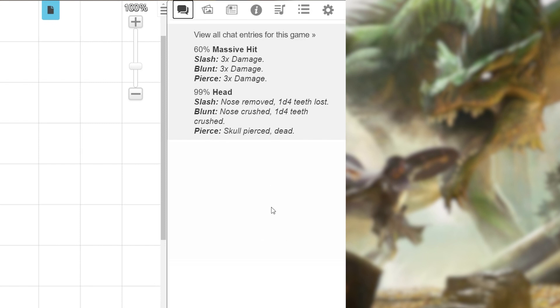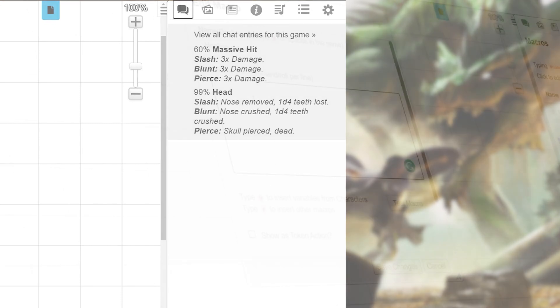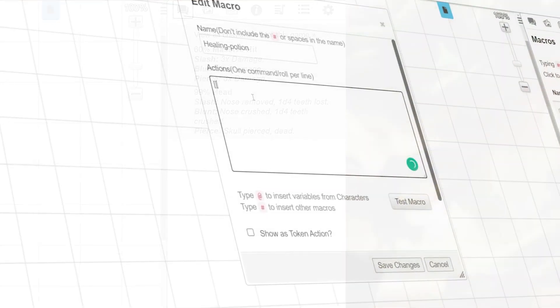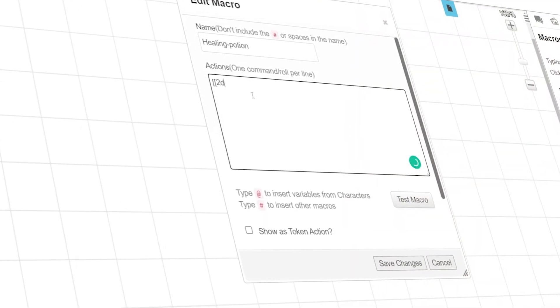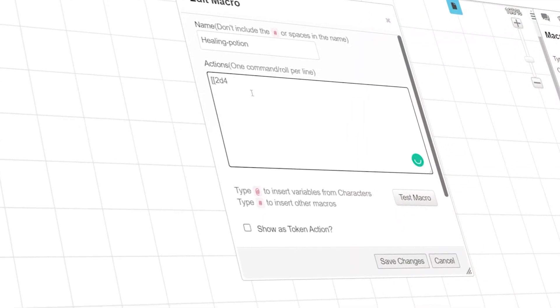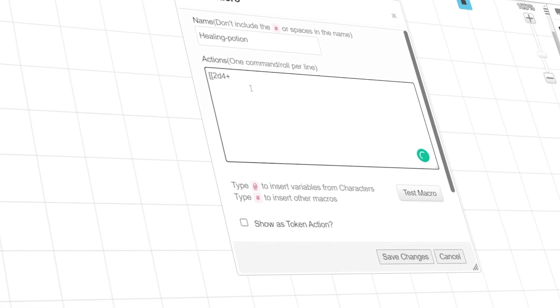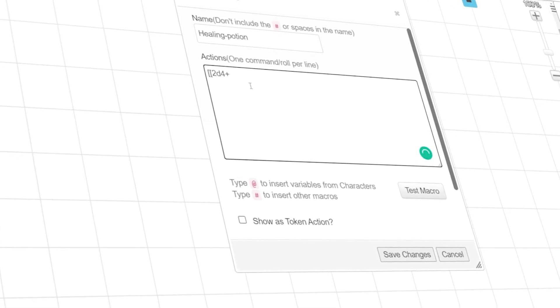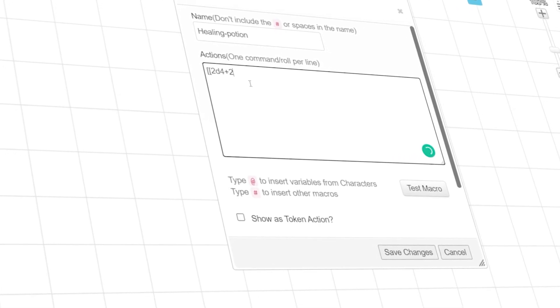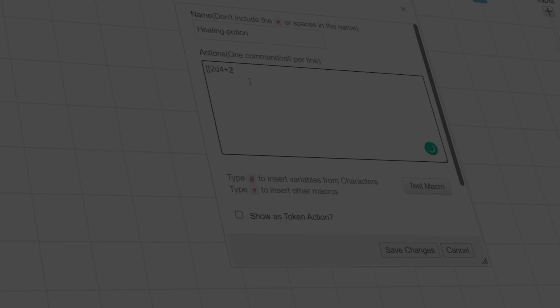Macros are just another tool to help you customize your Roll20 experience. If you're a pro user, have fun exploring the API script library and integrating them into your macros.